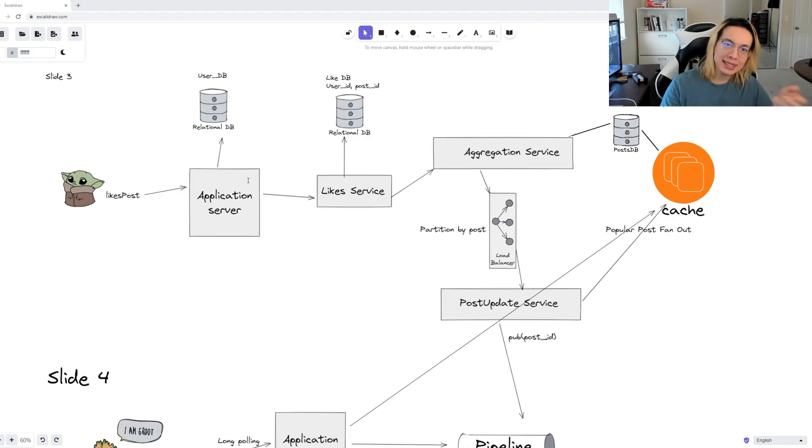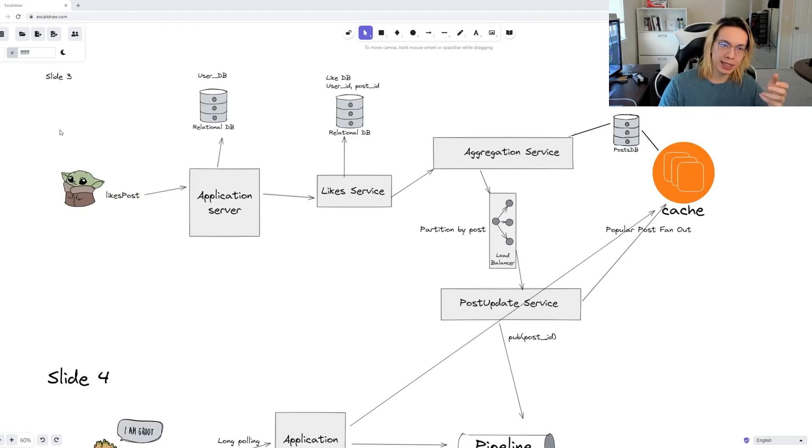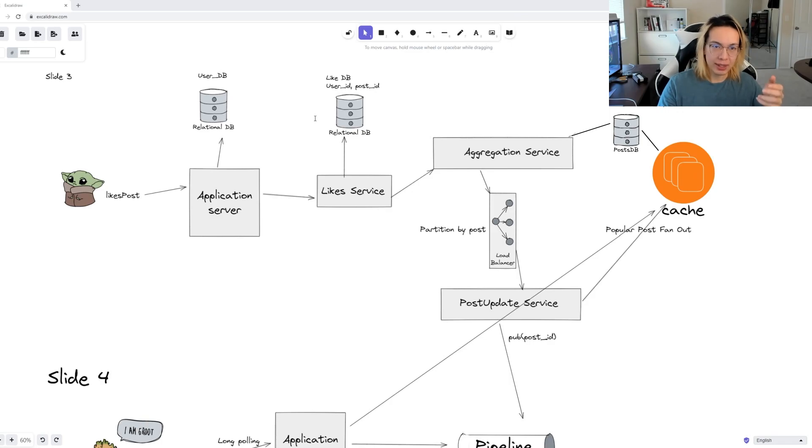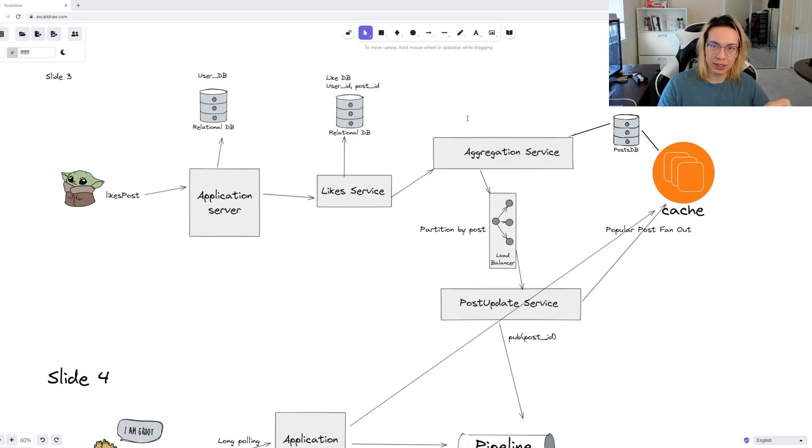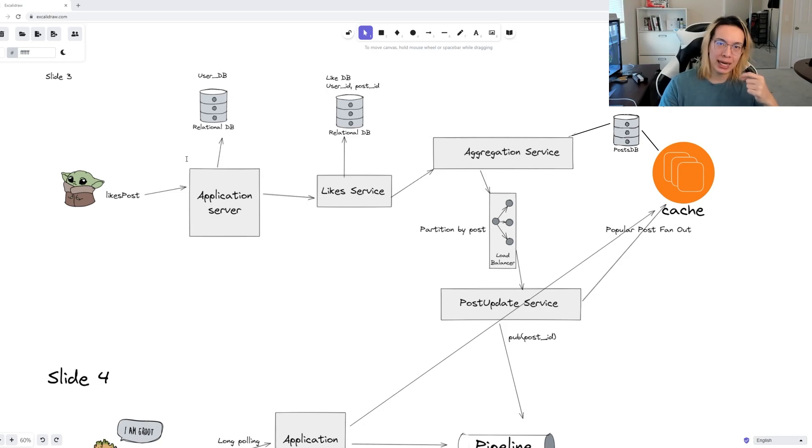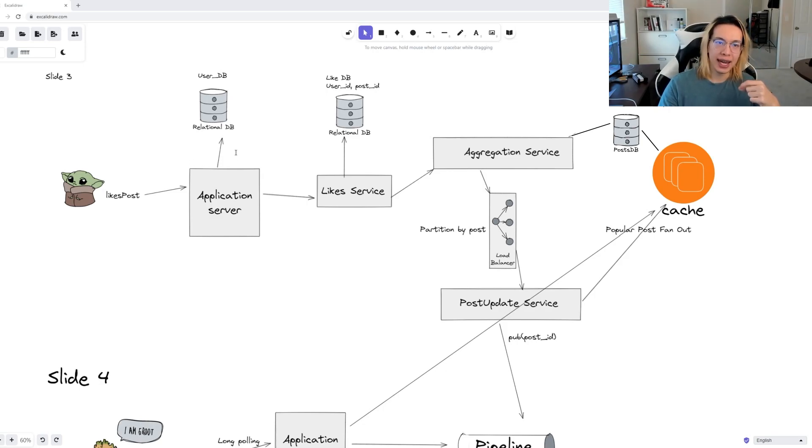So let's at least complete the user story for submitting a like. The user will like a post. The web server might talk to a user database to authenticate. With the like API, it will go to a like service, which will then submit this into a like database. Eventually, the aggregation service will update the post database over here.